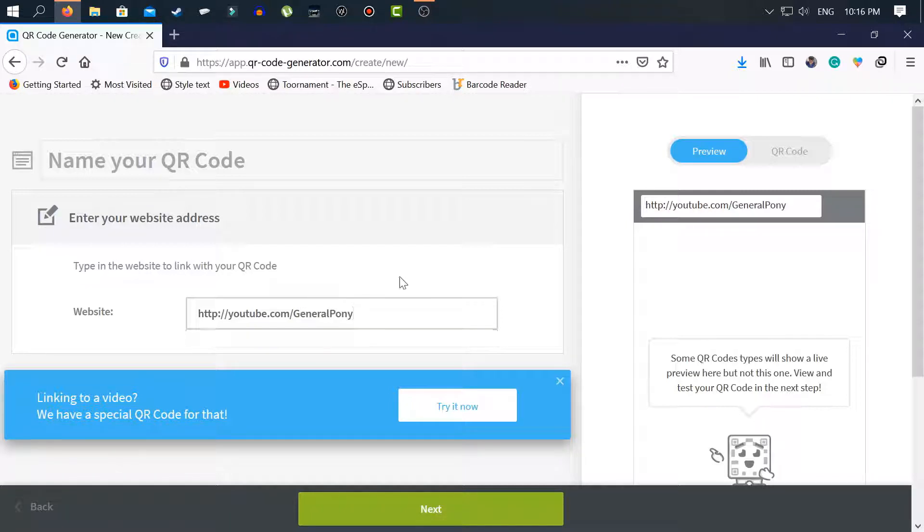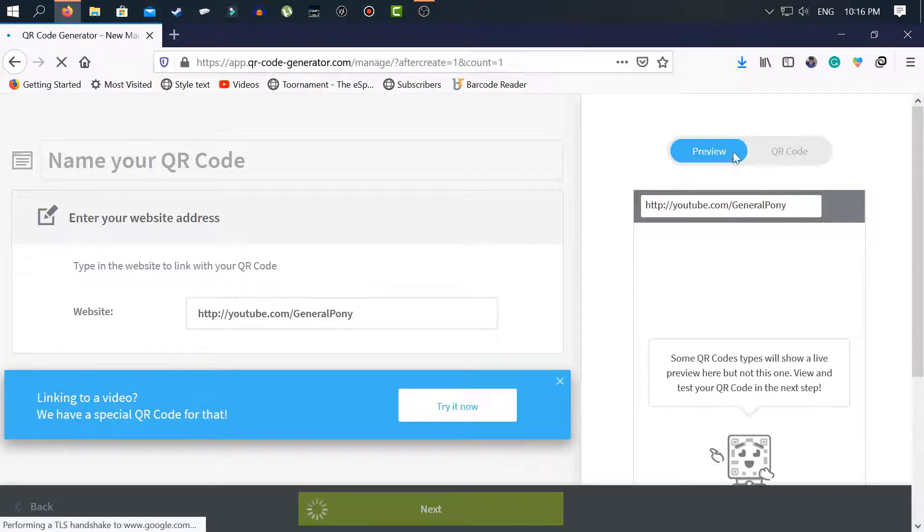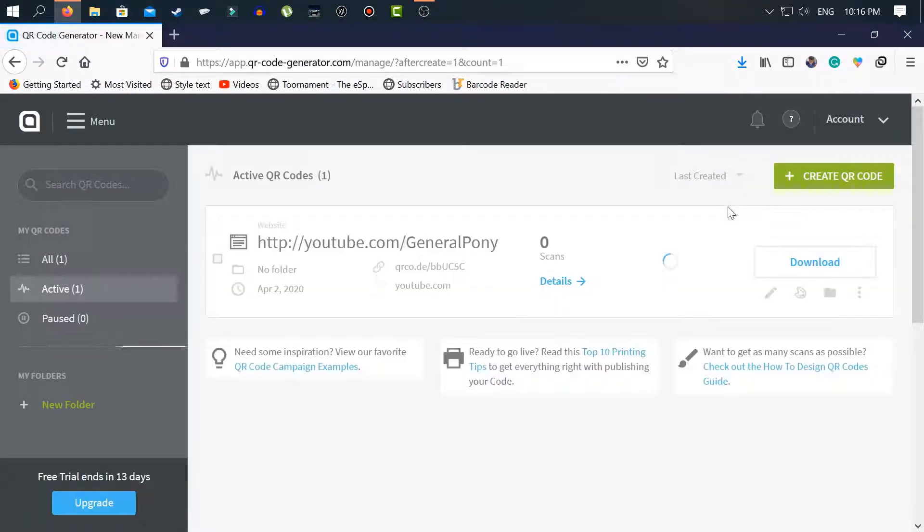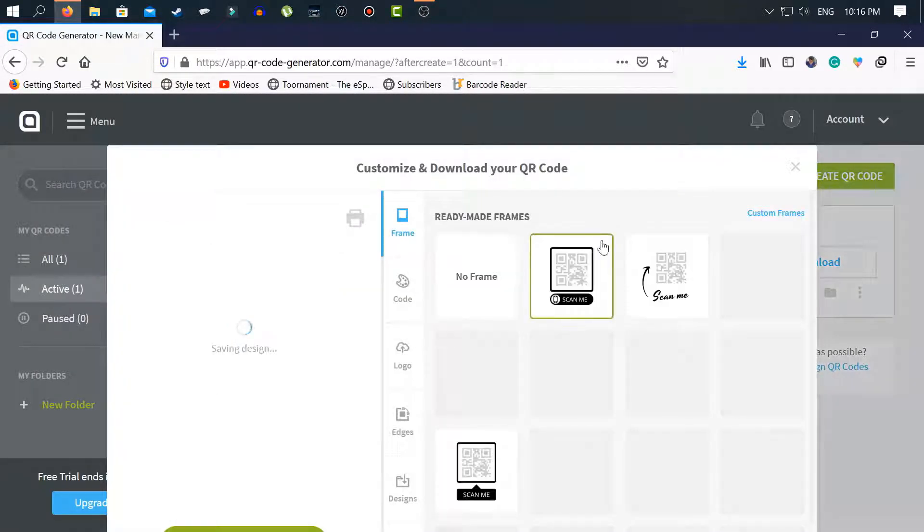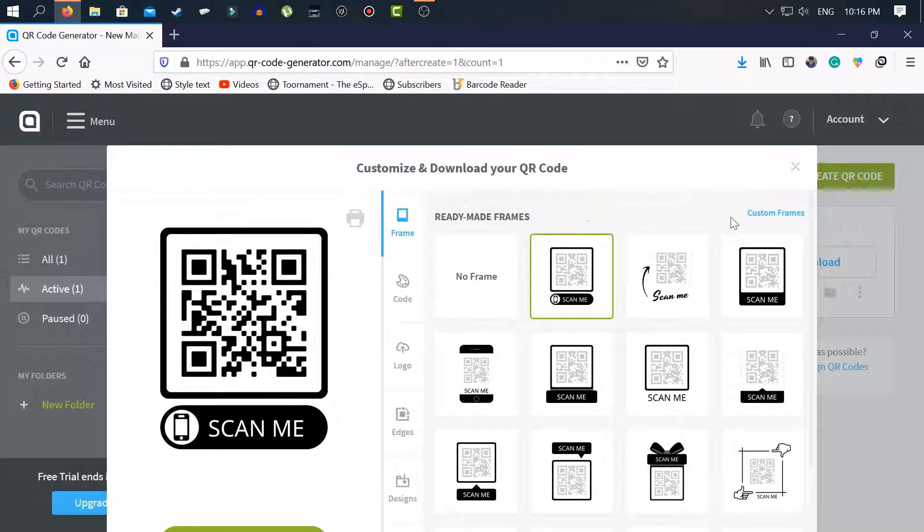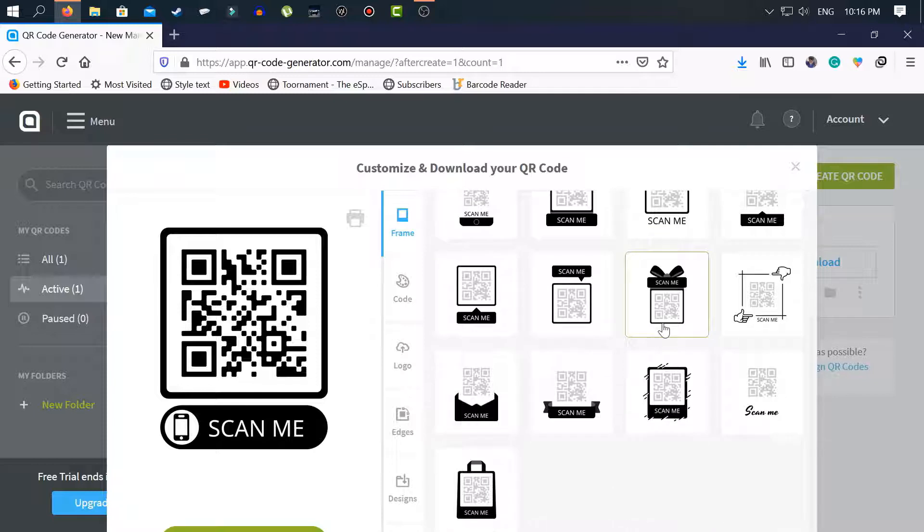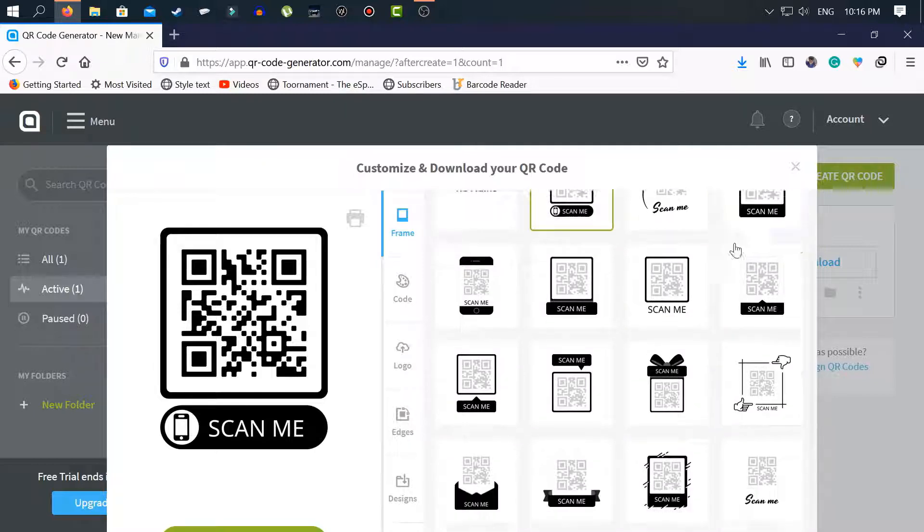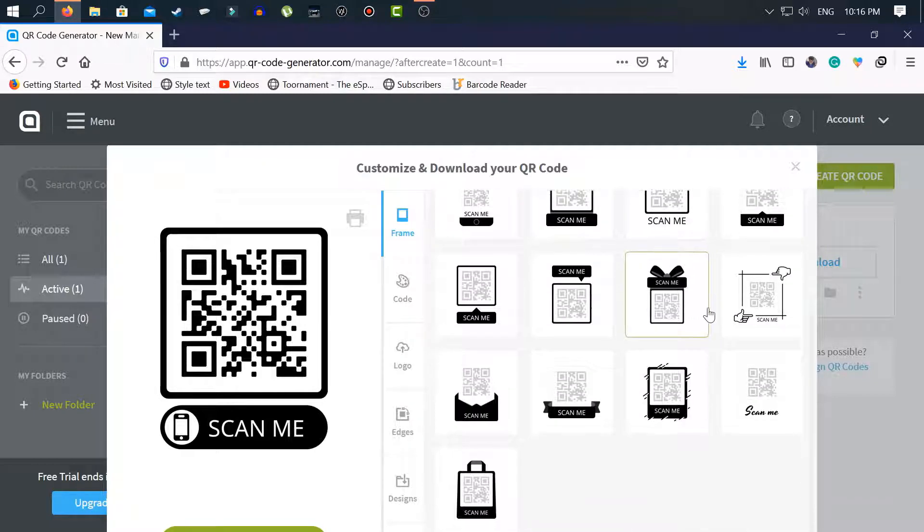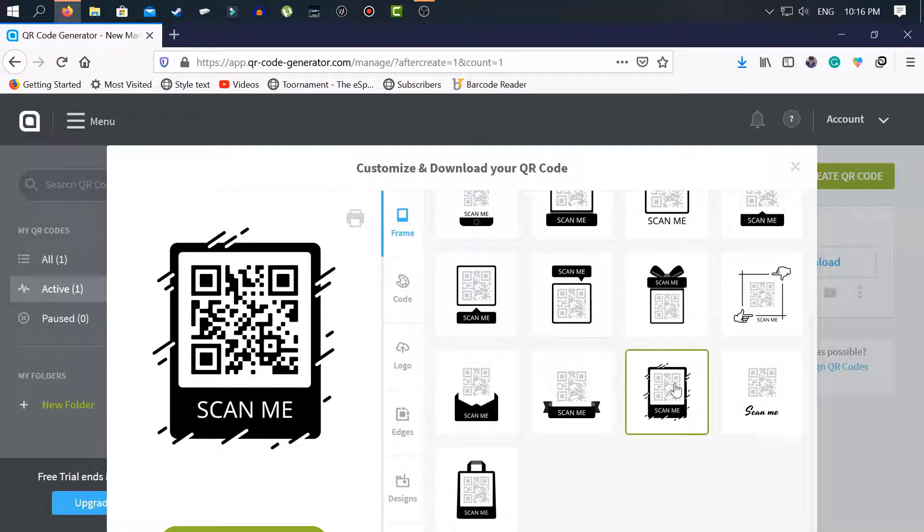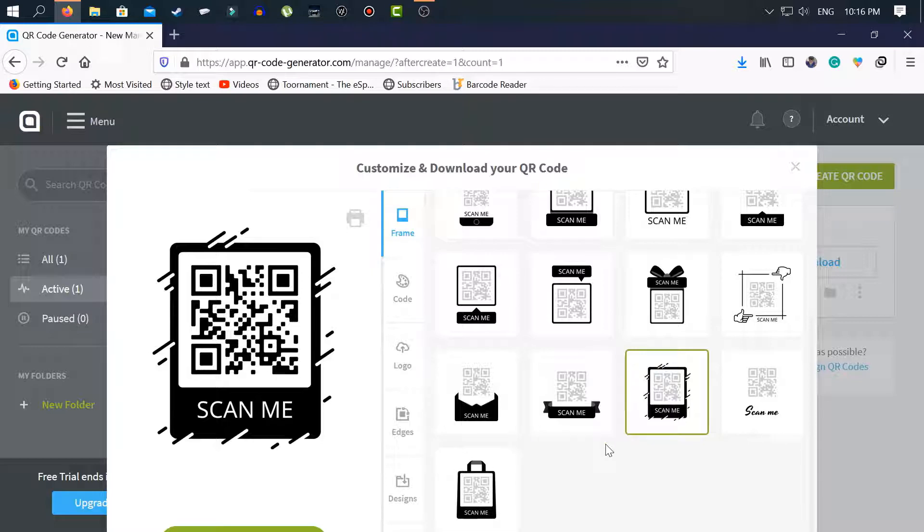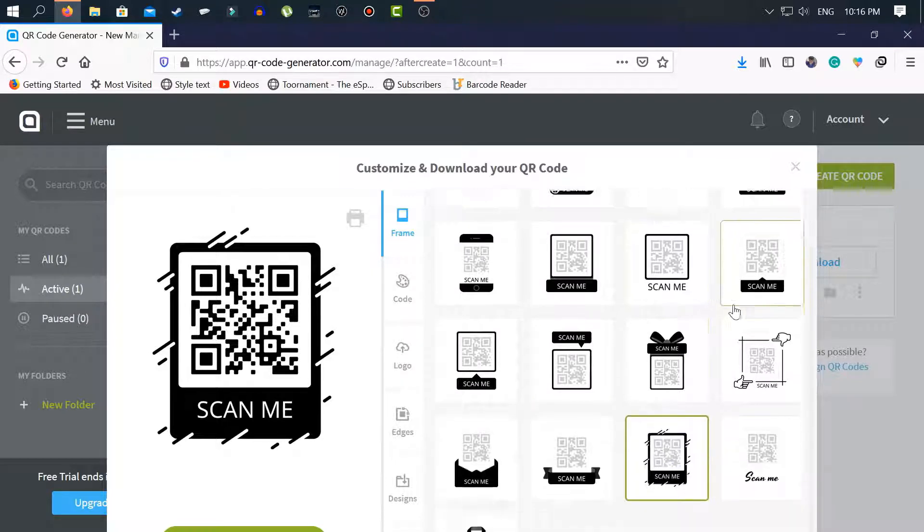Here is my website link. Now tap next. You can preview from here but now let's customize the QR code. Here you can customize your QR code from custom frames. I select this for my YouTube channel QR code and you can select one of them.